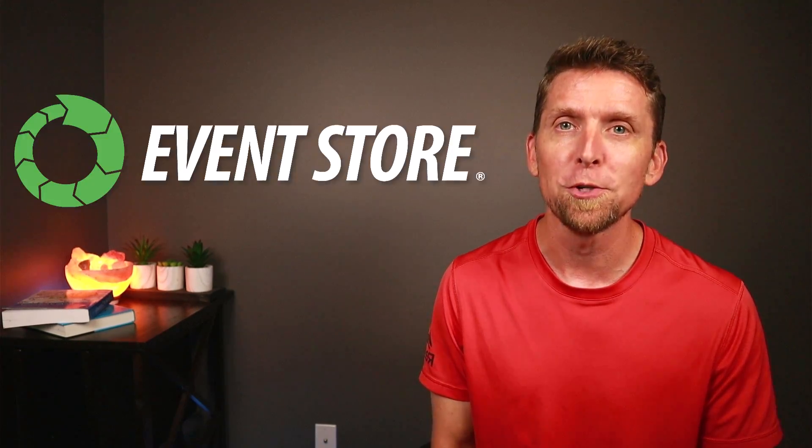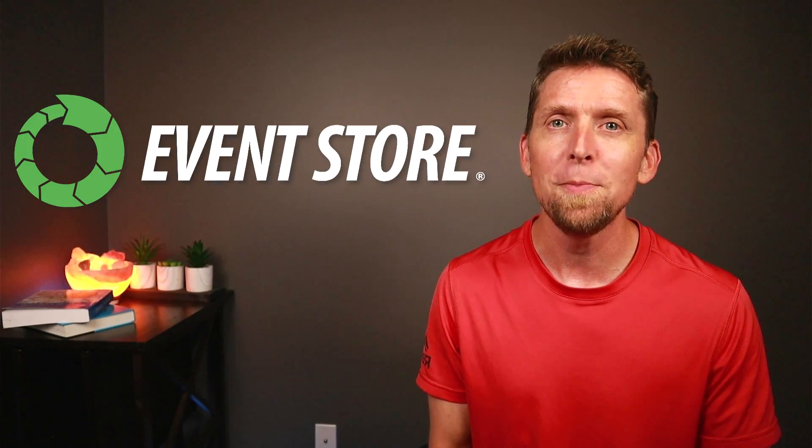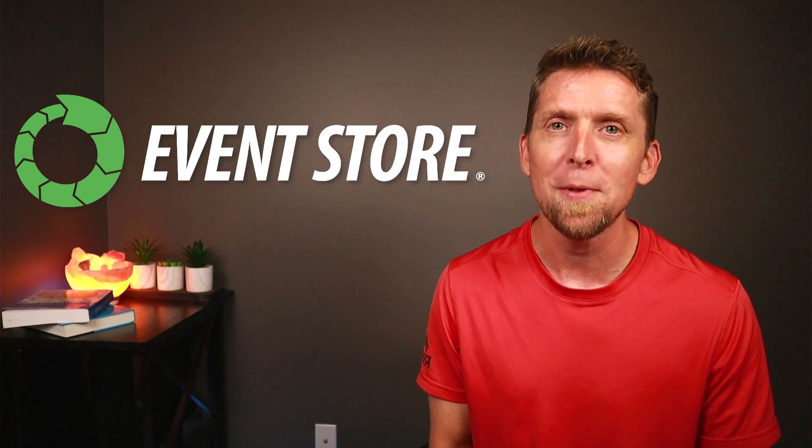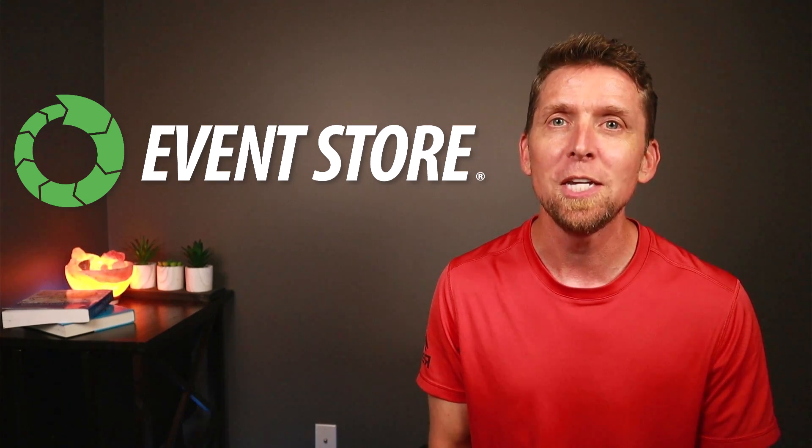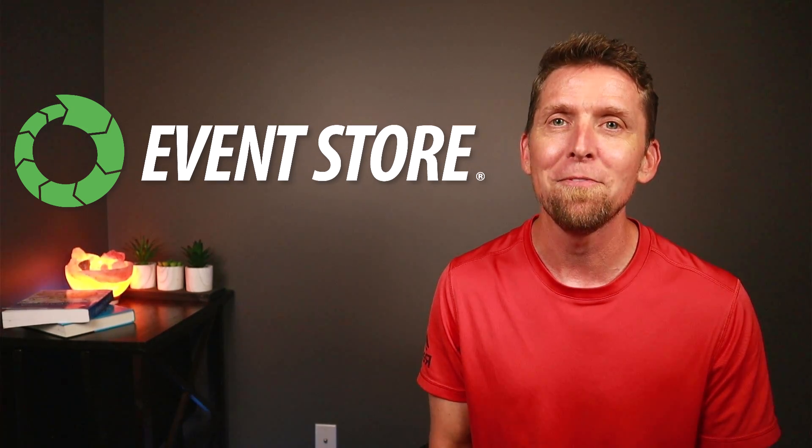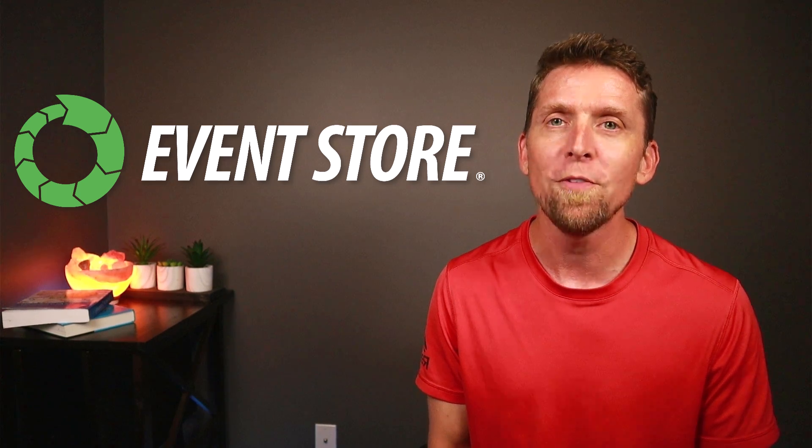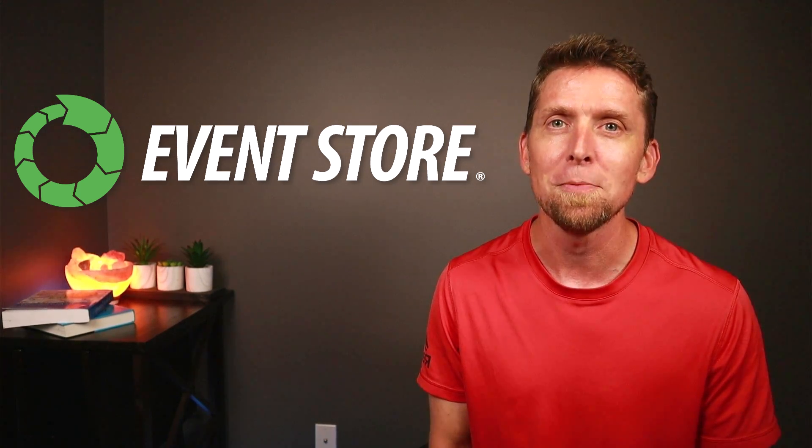Before I jump into my example and demo, I'd like to thank EventStore for sponsoring this video. EventStoreDB is a new category of operational database built for event sourcing, CQRS, and event-driven microservices. For more on EventStoreDB, check out the link in the description.